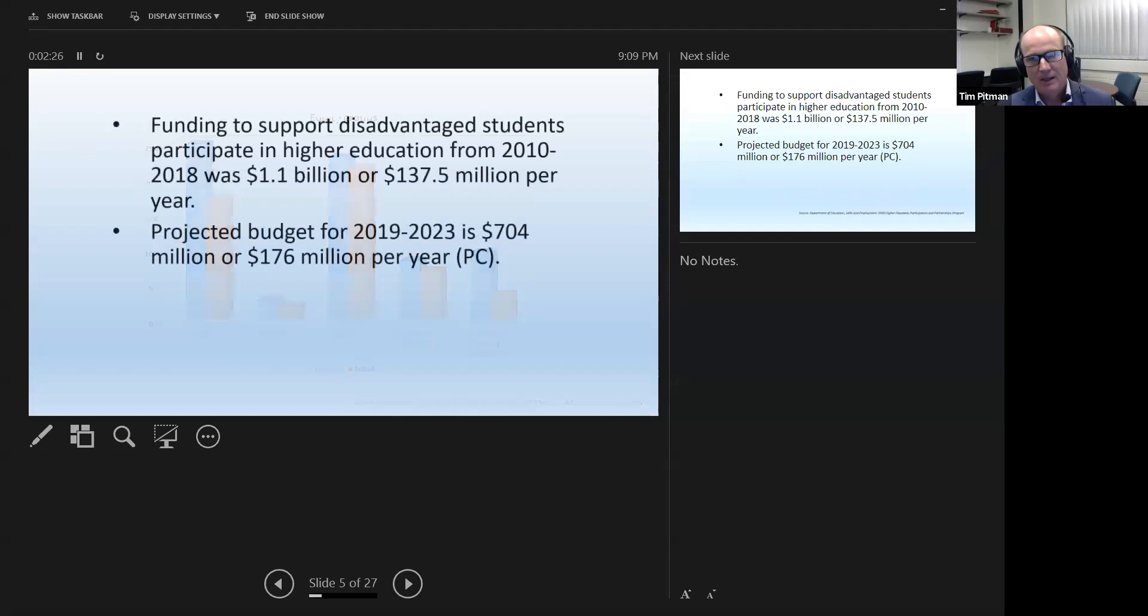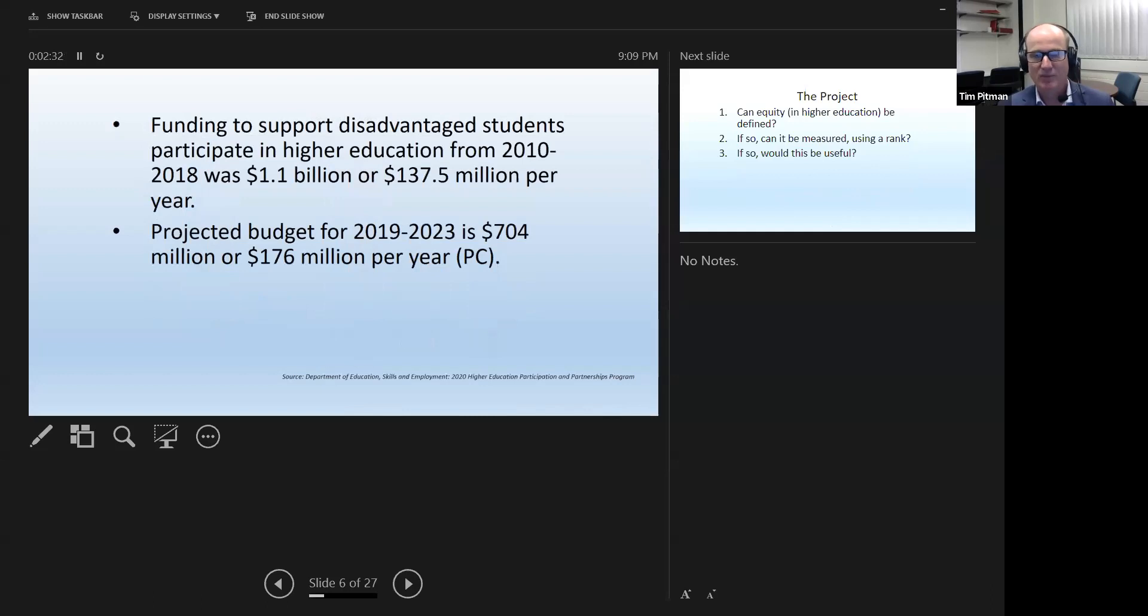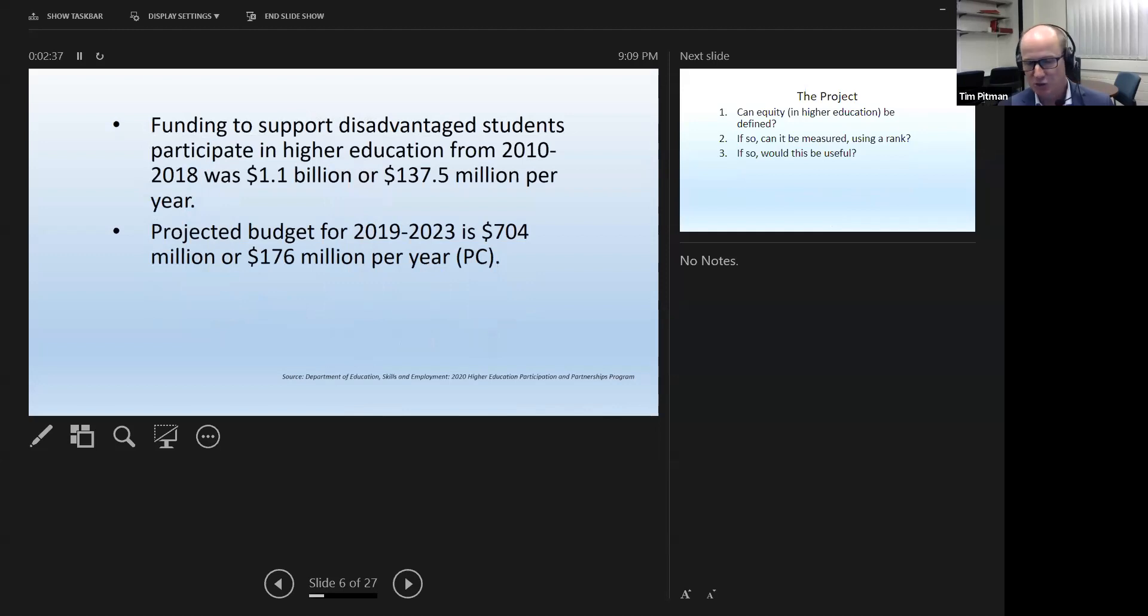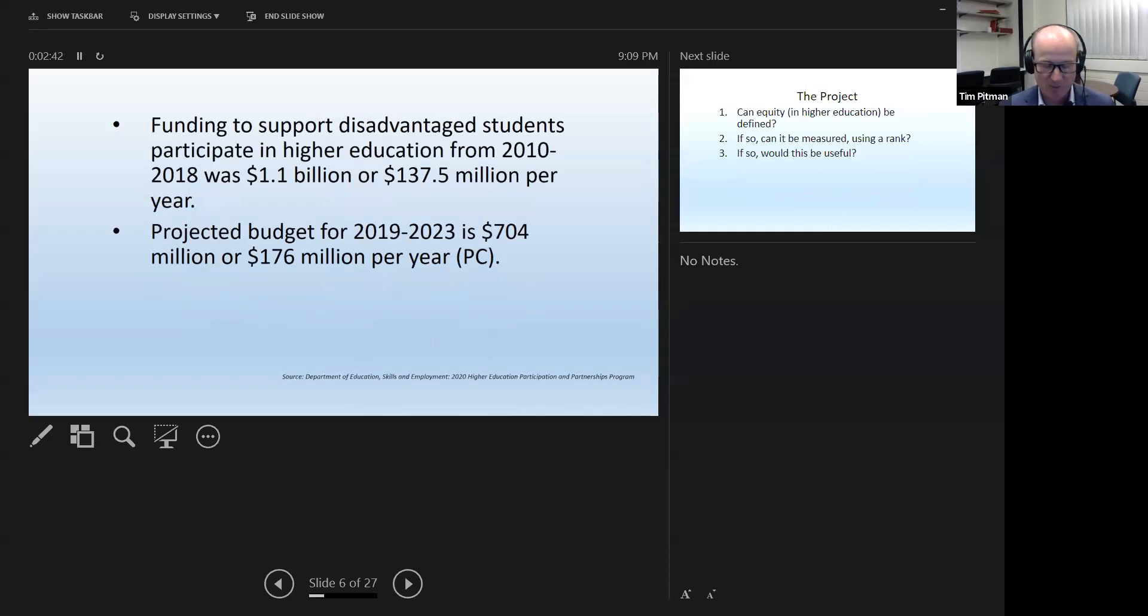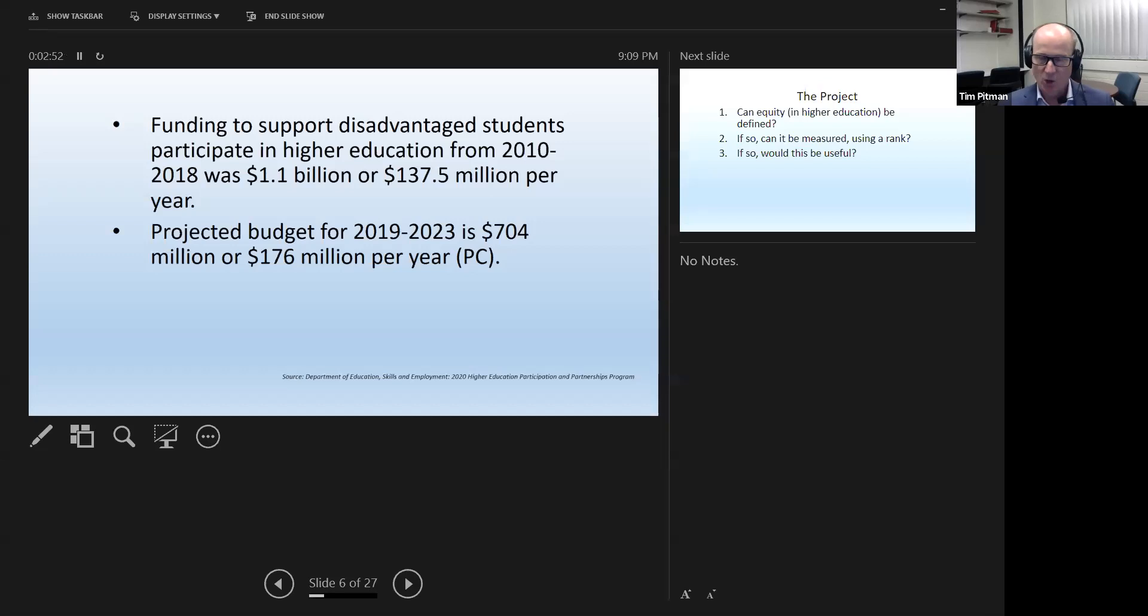And the government spends literally hundreds of millions of dollars a year trying to directly address this. So this is money over and above normal funding for higher education. It's upwards now, it's approaching 200 million a year. And the government want to know if they're getting bang for their buck. They want to know if this money is making a difference. Hence the desire to see if a ranking system could be constructed.